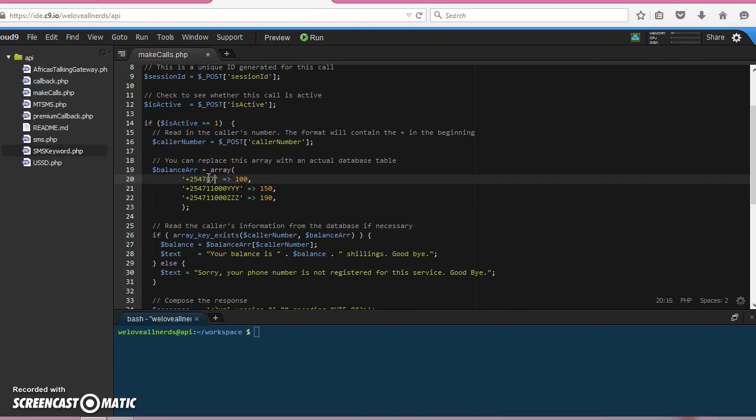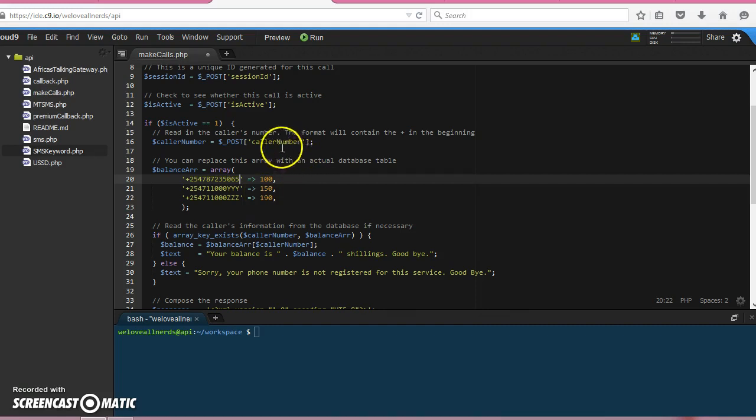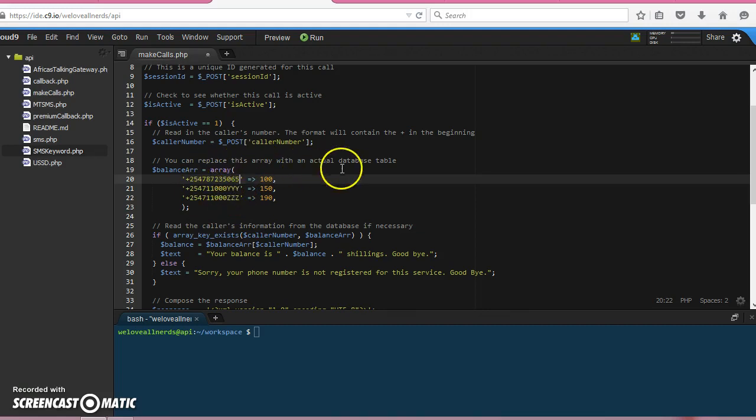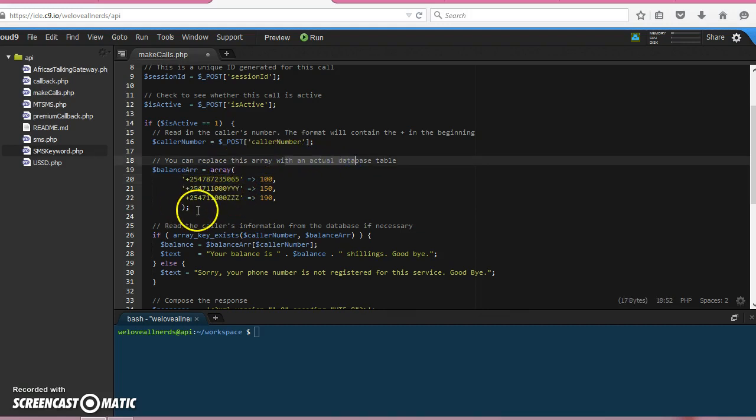Well, then once they make a call, the caller number is received as a POST. And then we declare an array. Of course, this should actually be a database, so when the caller makes the call we check in our array.